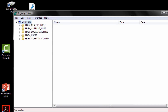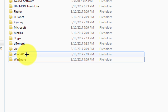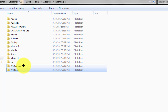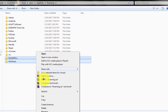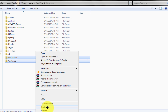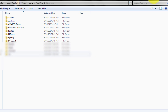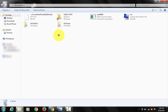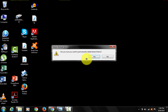Now go back and delete the virus-containing folders — you will be able to do that now. Delete. Yes. Wow, job done! Empty the Recycle Bin too. Simple.